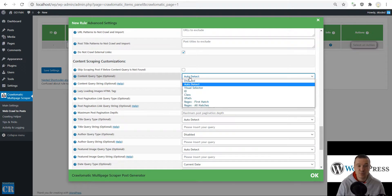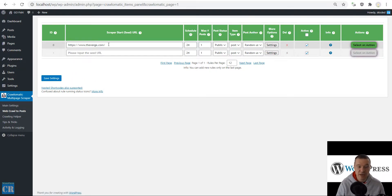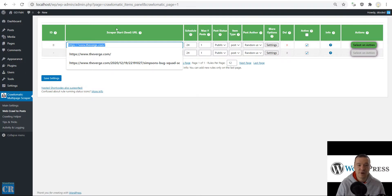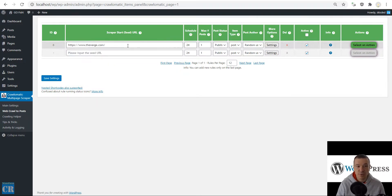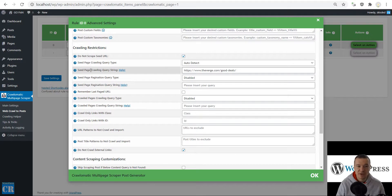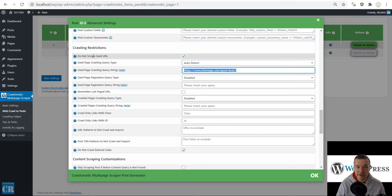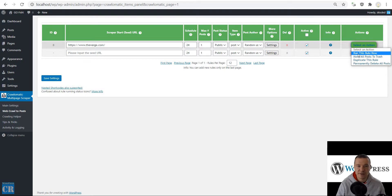In the content query type, we can use auto detect and the plugin will auto detect the content. This is a basic setup you can use — you only need to replace the scraper start seed URL with your new website, replace the seed page crawling query string with the string matching your target URLs, leave the seed page crawling query type on auto detect, and check the 'Do Not Scrape Seed URL' checkbox.